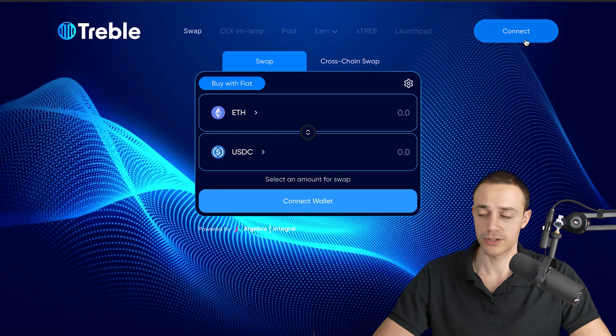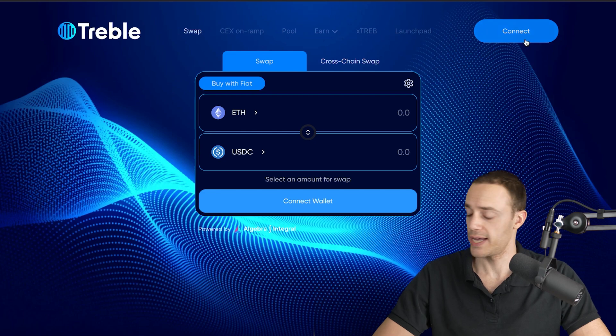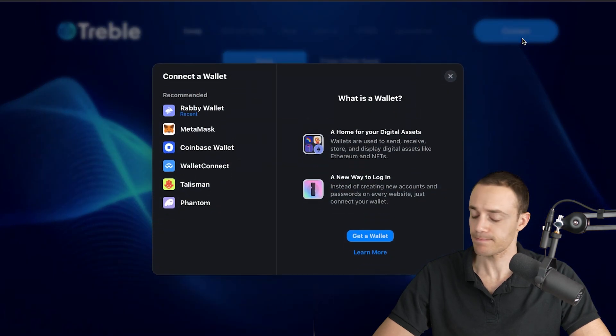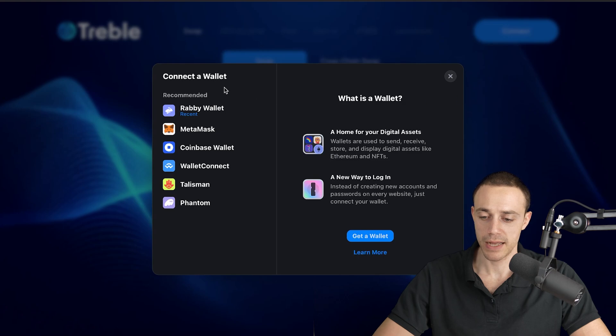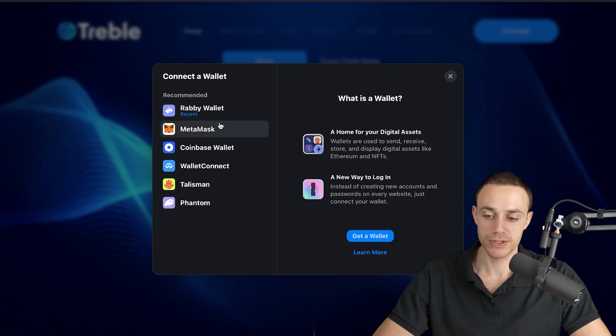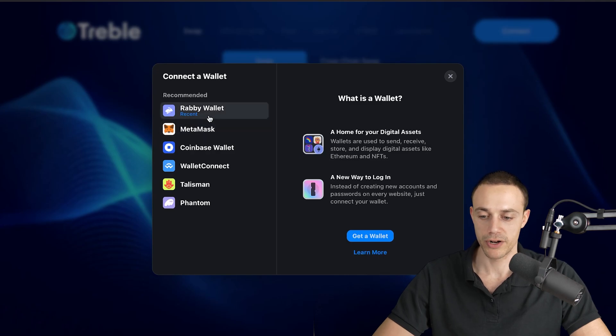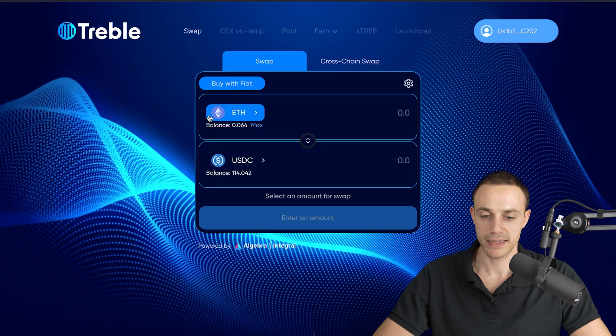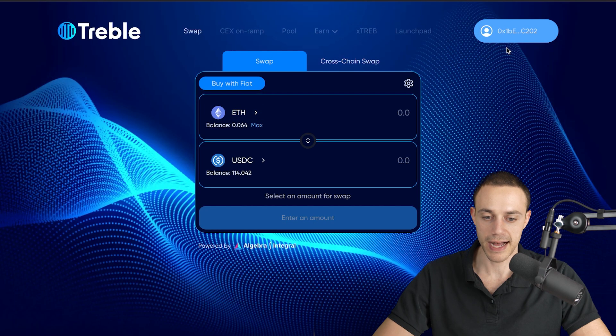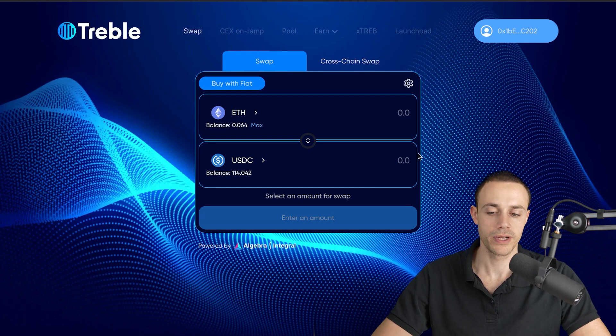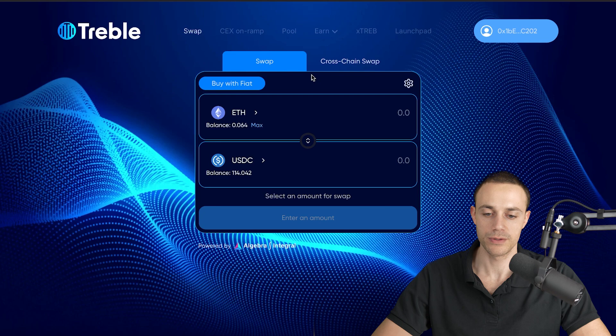The first thing you're going to want to do is connect your wallet. In the top right corner of the screen, you're going to want to hit connect, and then select the wallet you're using. You can use MetaMask wallet, Coinbase wallet. I'm using Rabi wallet. So I'm going to go ahead and hit connect here, and as you can see, I am connected to the exchange. Now that we're connected, we can swap and use everything we want to do.